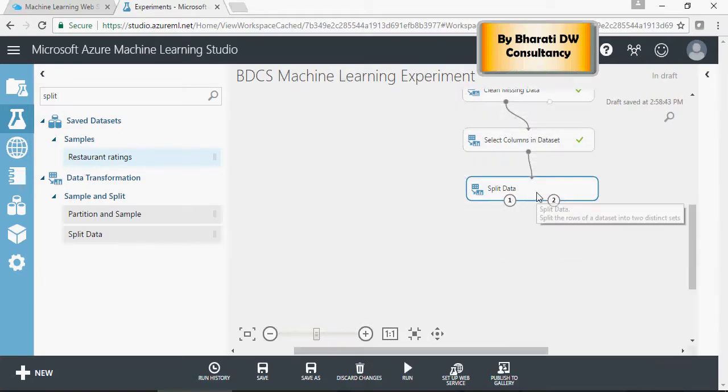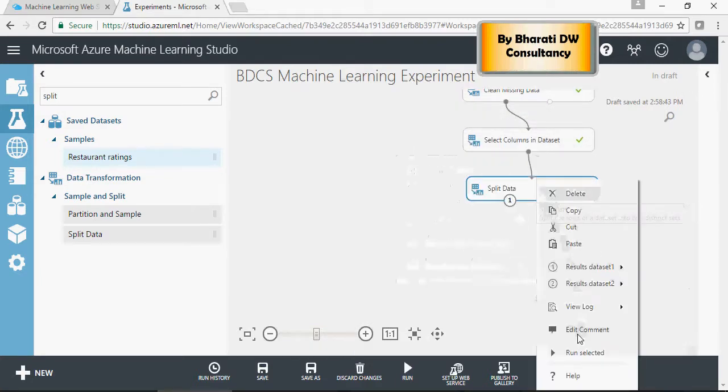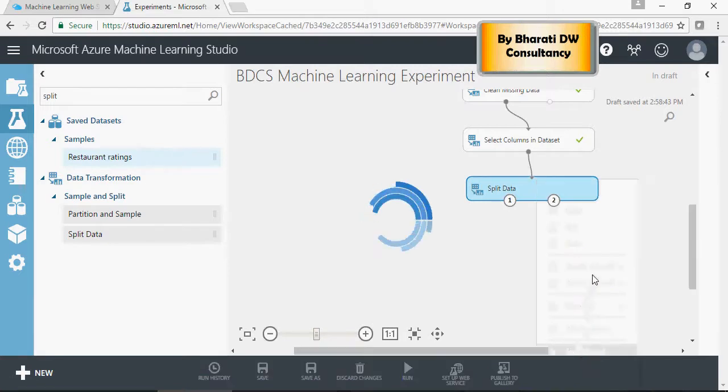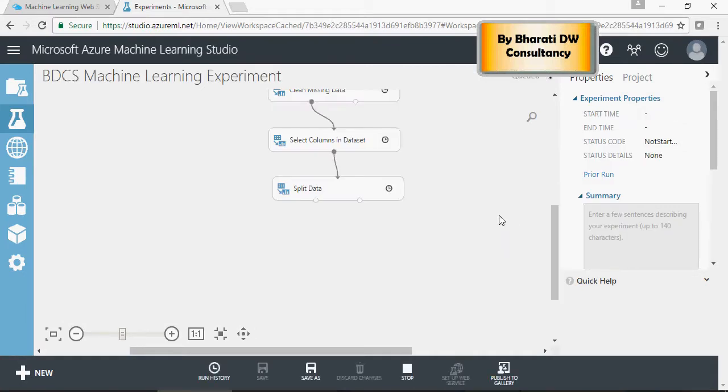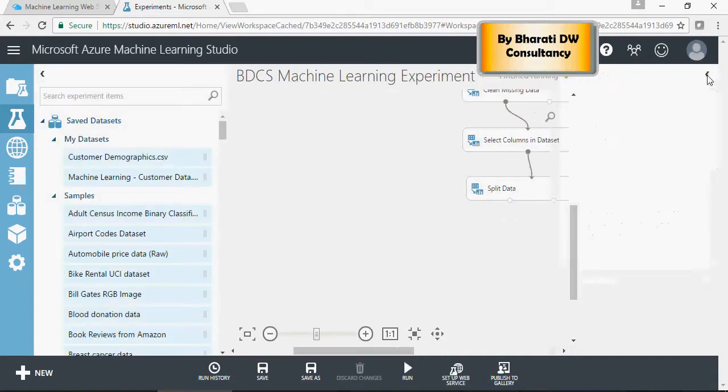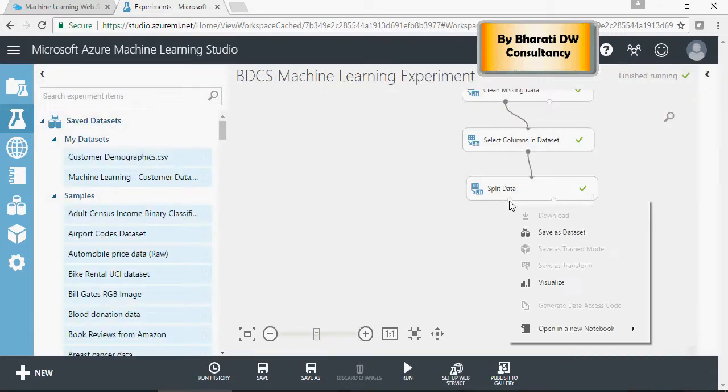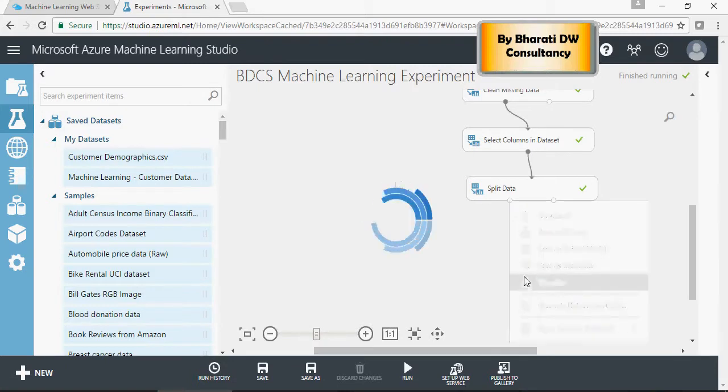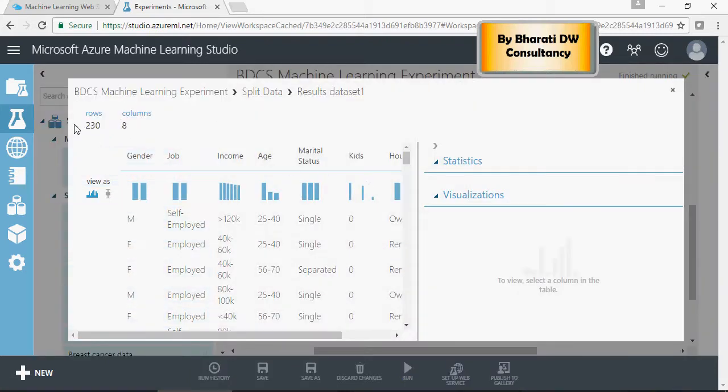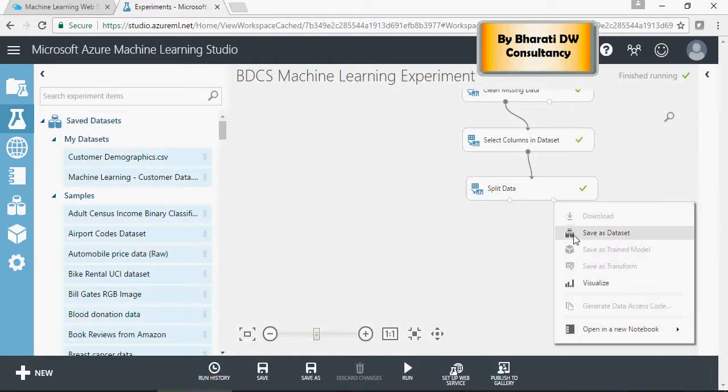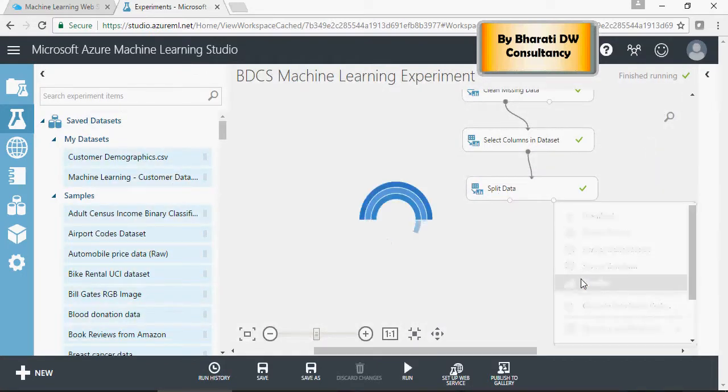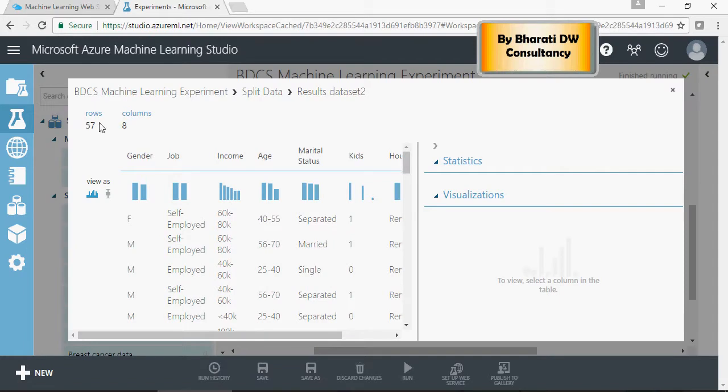Once you have the data split, let's run it. Once the run is completed, right-click on port 1 to visualize. You can see 230 records out of 287 total records will be the training dataset, and 57 records will be for testing.